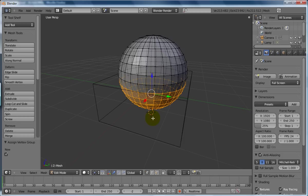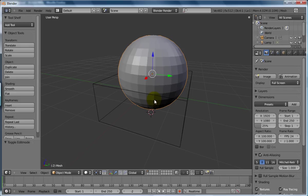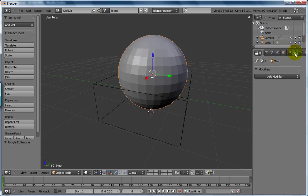So moving on, we now need to add a modifier. Let's get out of this. Tab to get into object mode, go over into modifier of this object, our selected ball object.